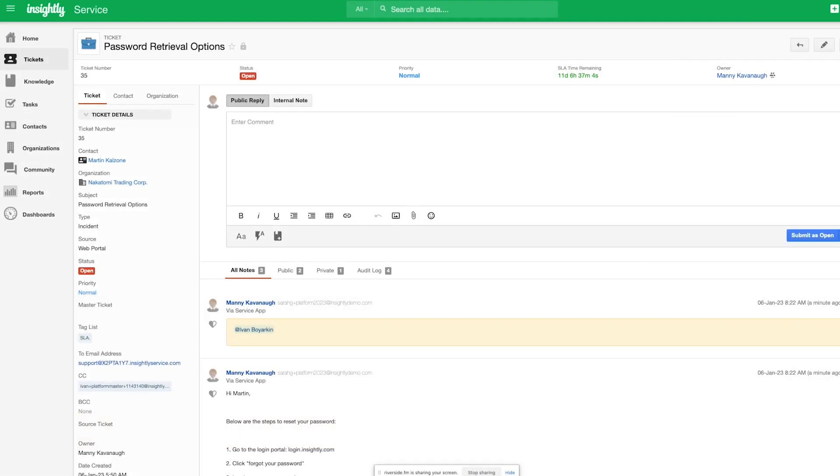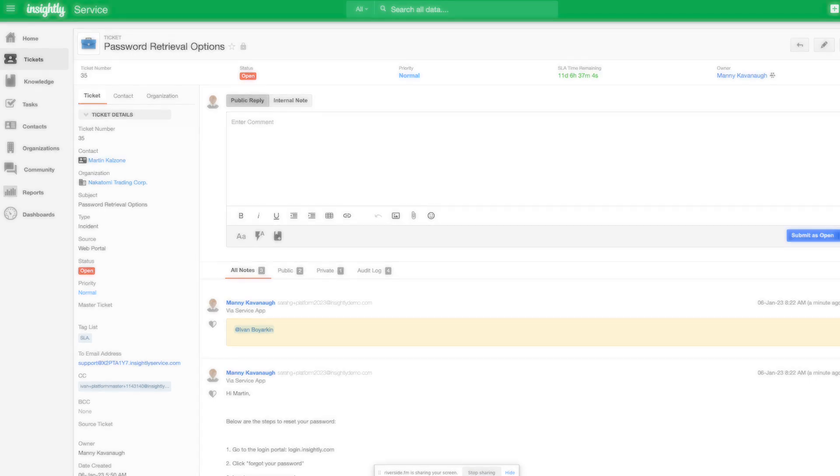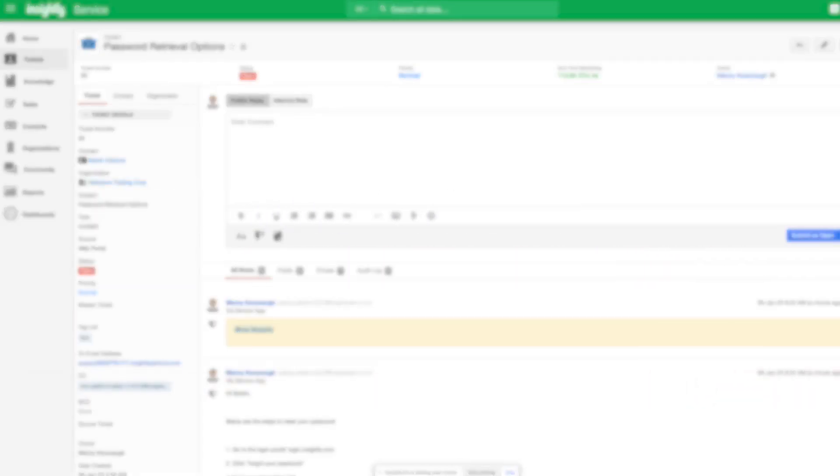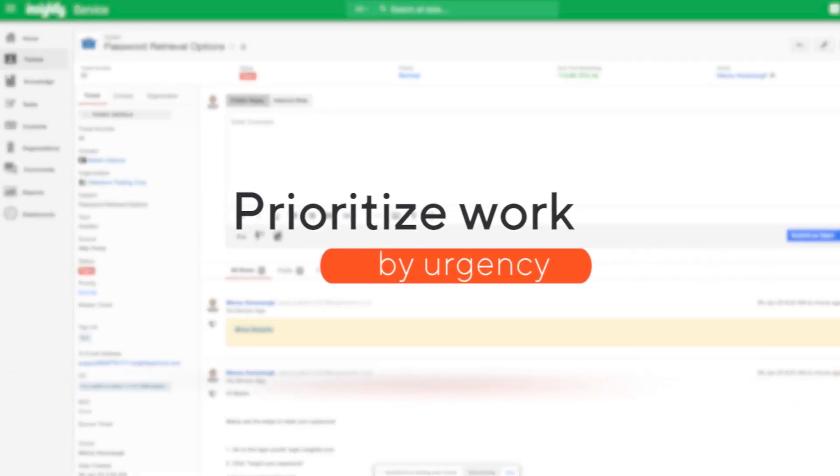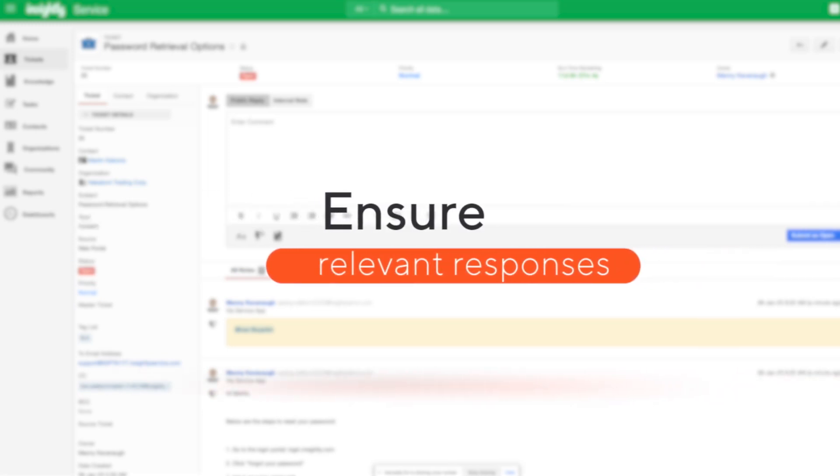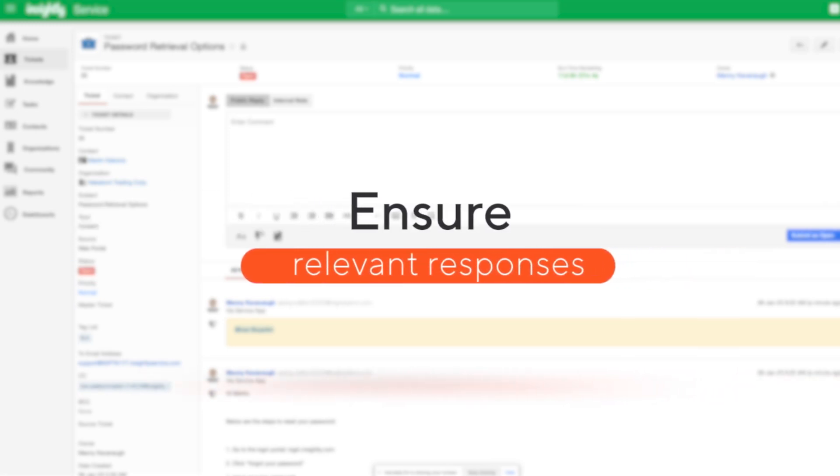With everything they're responsible for when managing tickets in one place, service agents using Insightly work faster and more accurately, are able to prioritize their work by urgency, and ensure relevant responses through access to all information they need.